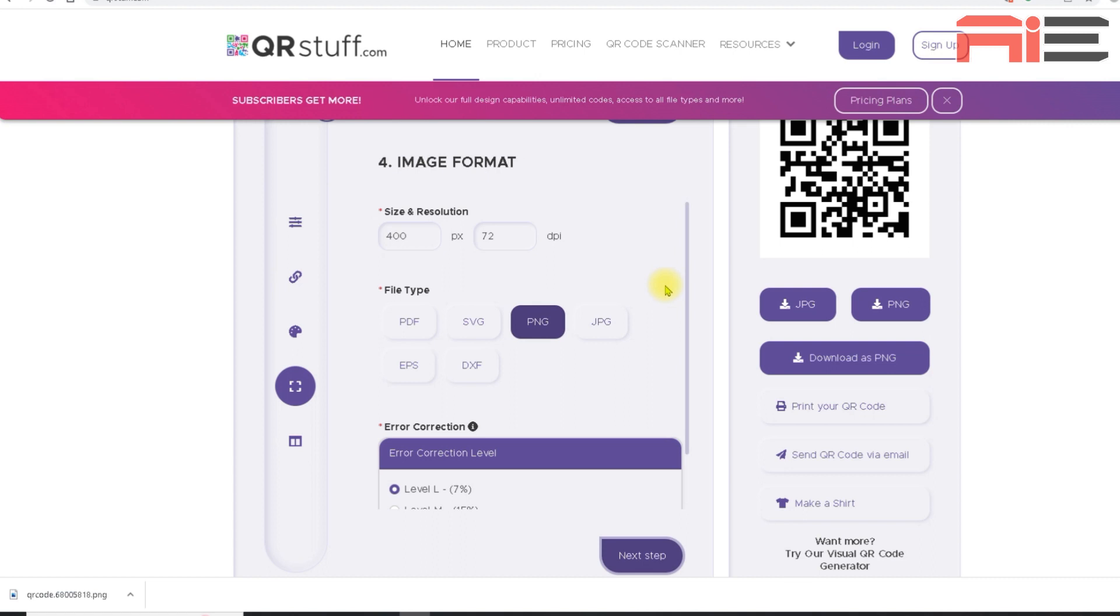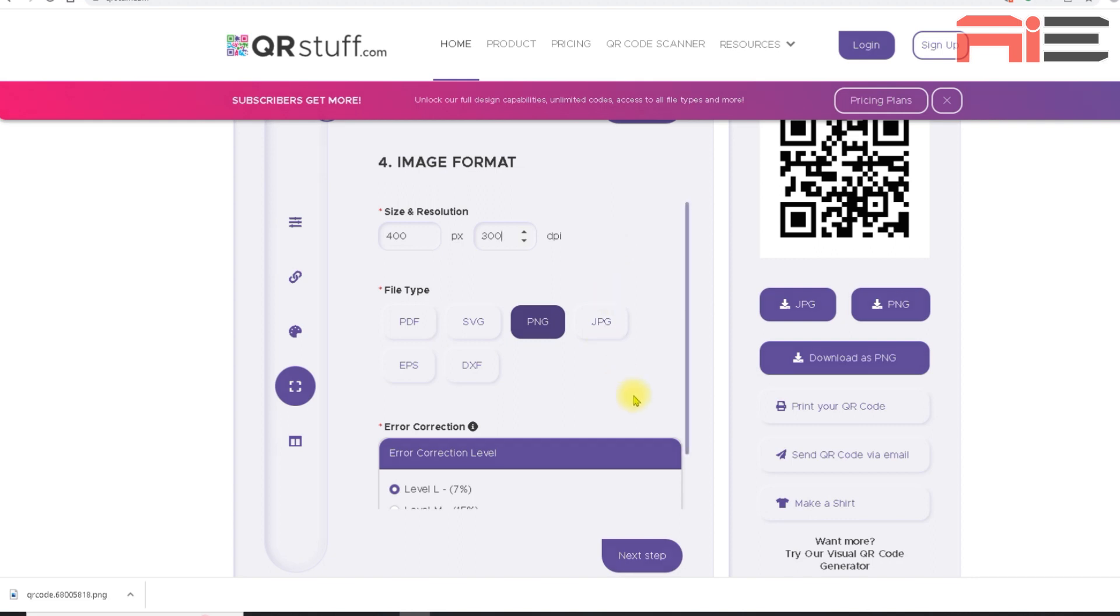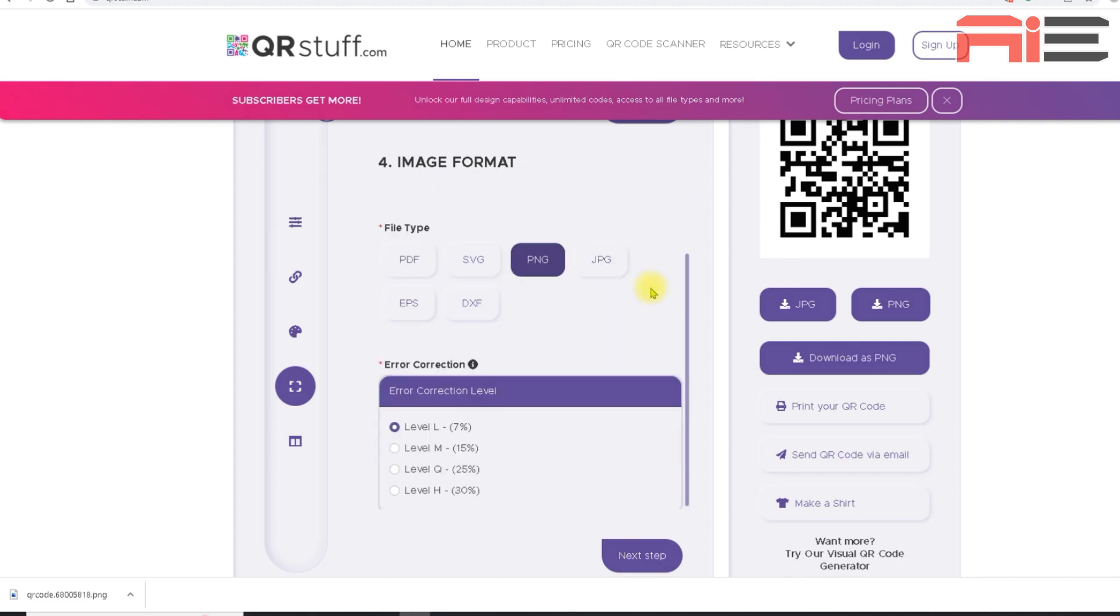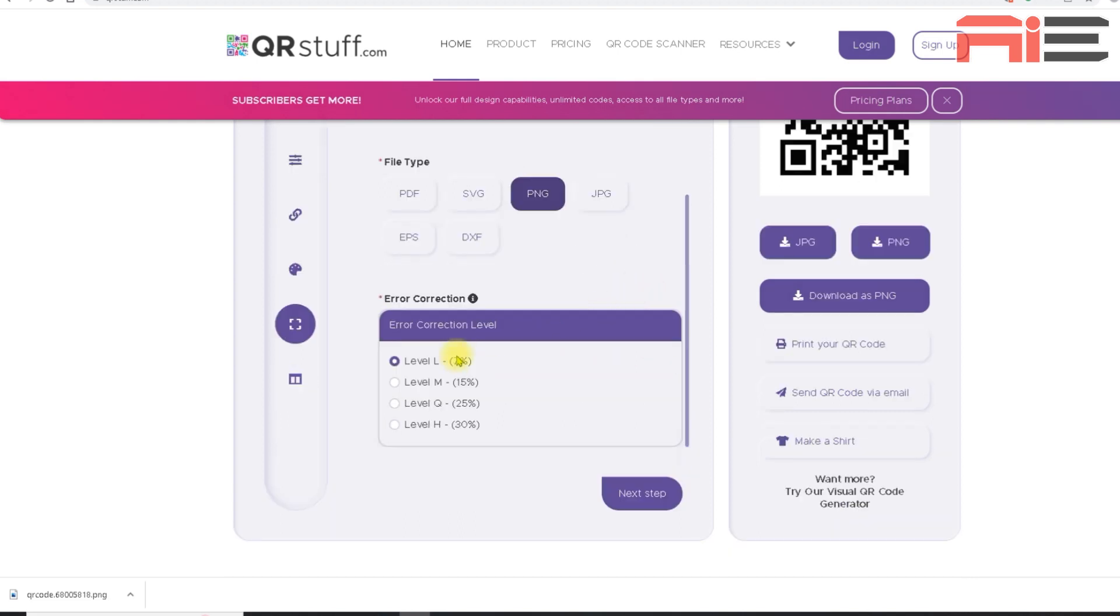That takes me to the image format section. And here I am going to change a few things. First, I'm going to change the resolution to 300 dpi, as this is the minimum resolution when it comes to printed graphics. And I would like to have the option to print my QR codes as well as display them on screens. I'll leave the file type as PNG.